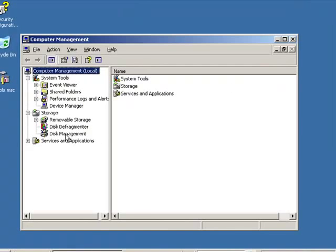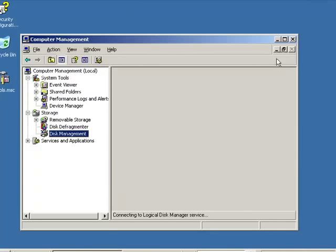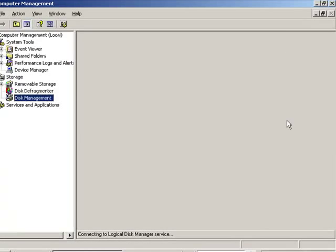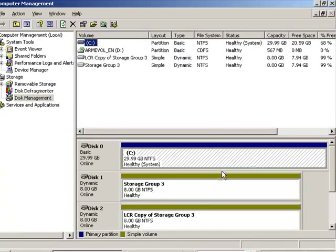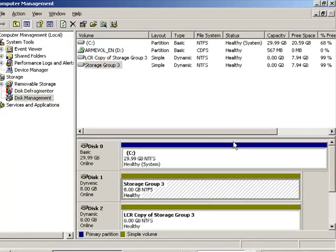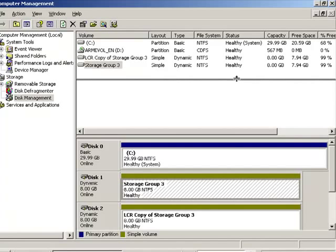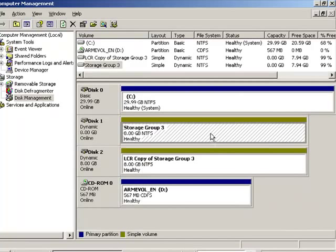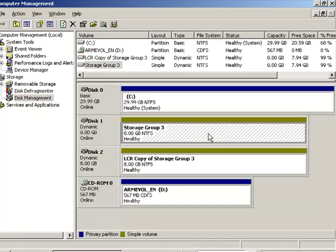Now, we have a volume called storage group three. That's just the name of the volume. That's not the actual storage group. Now, the storage group is actually called storage group three and it is stored on this physical volume. But the label is just storage group three. The mount point is storage group three.